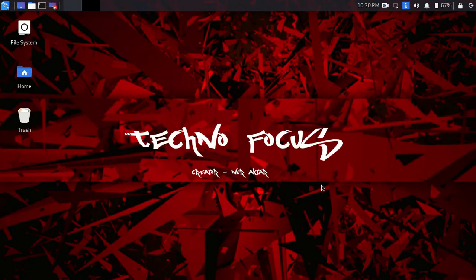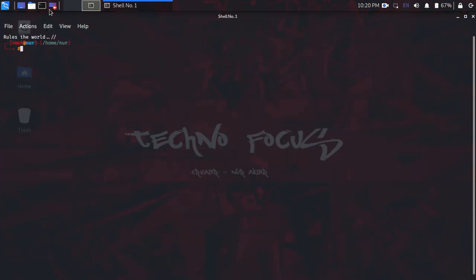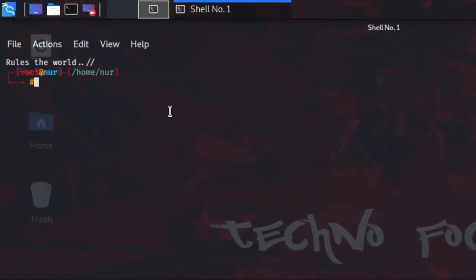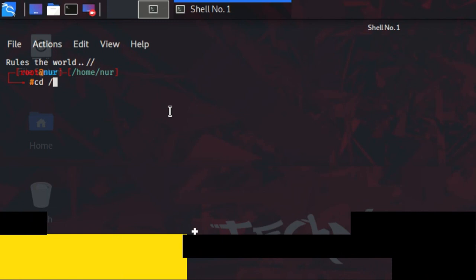First, open your Kali Linux system and open a terminal. Make sure you have the hash symbol — if you have a dollar sign, type sudo su and enter your password.